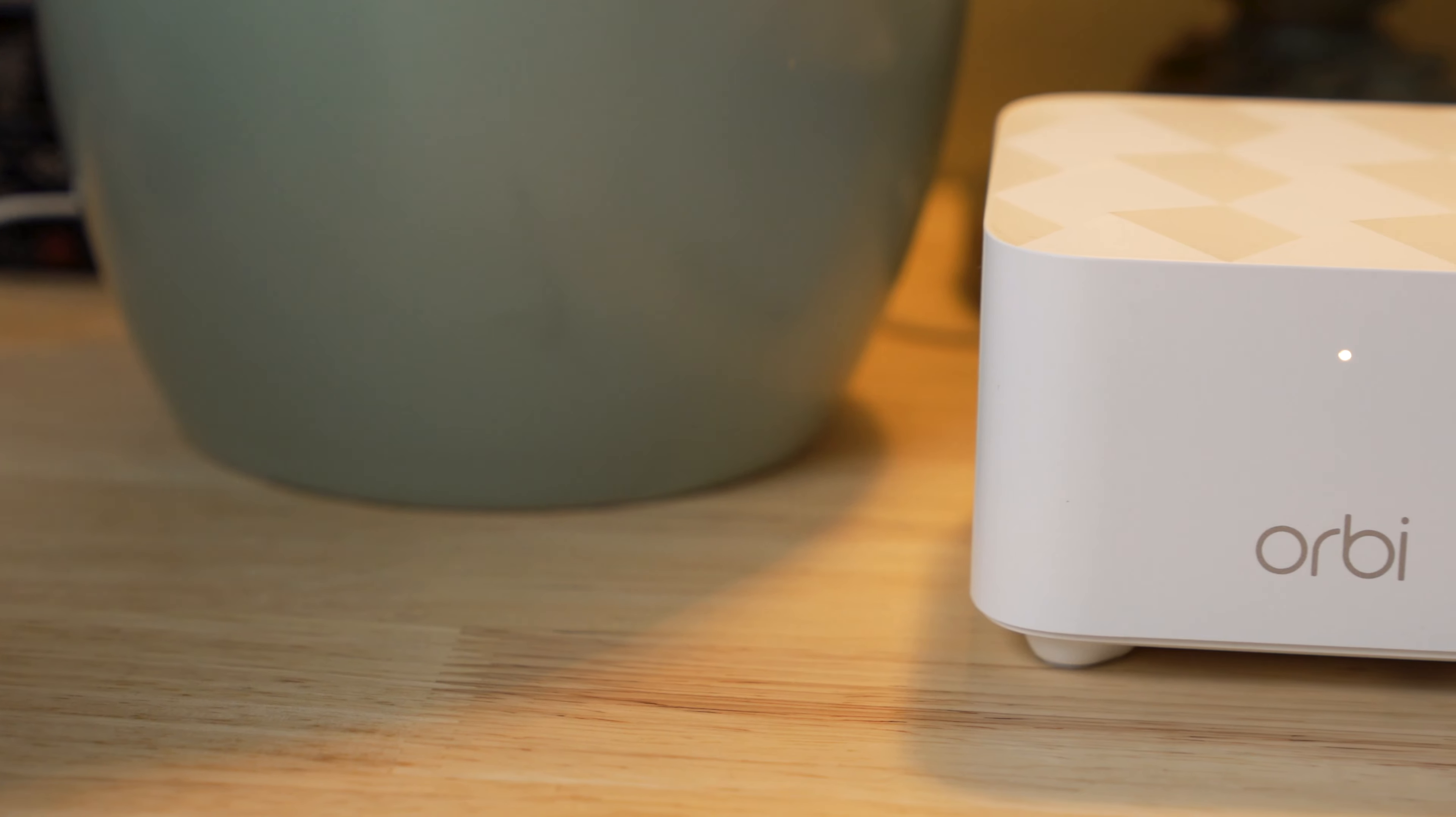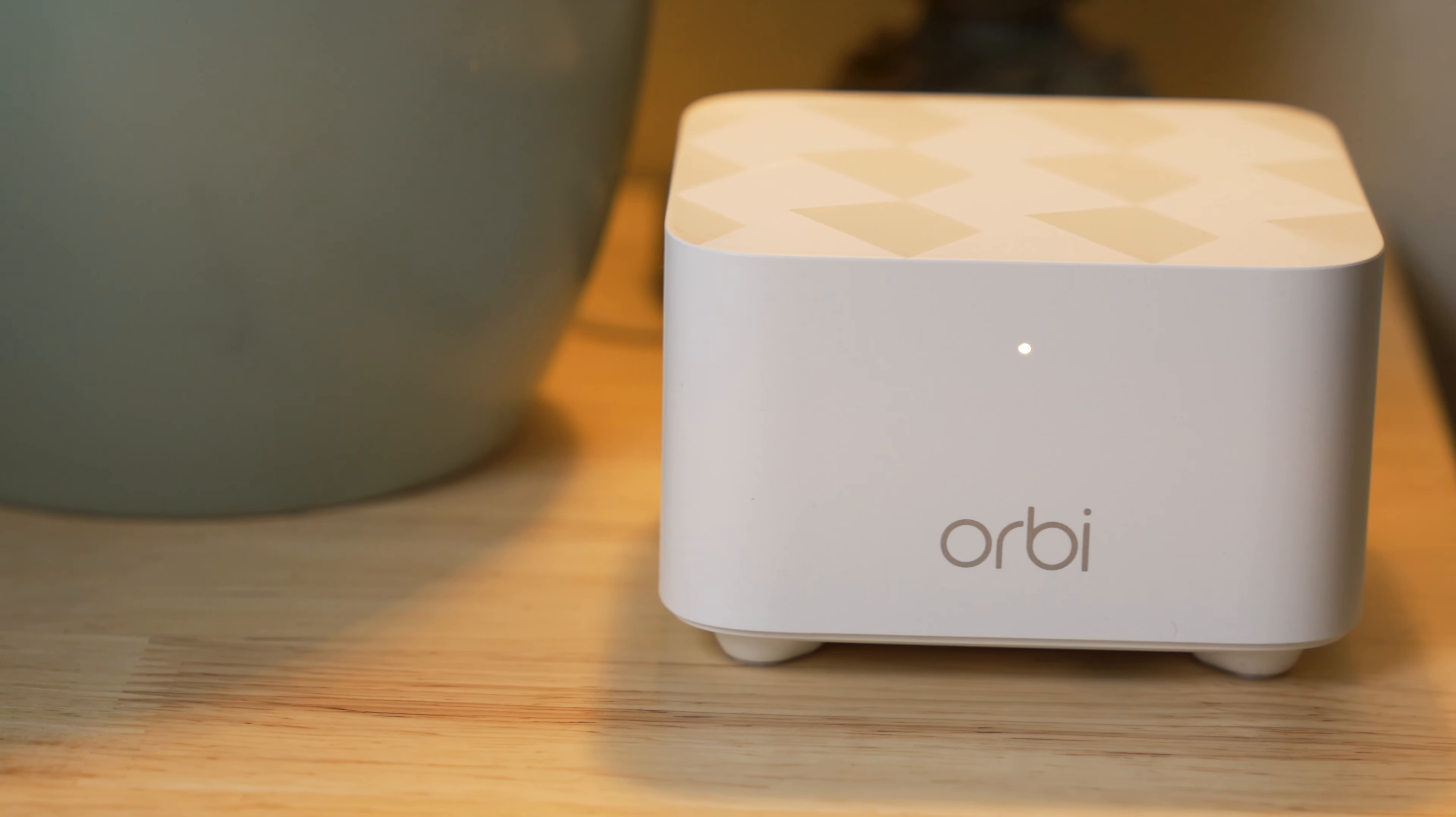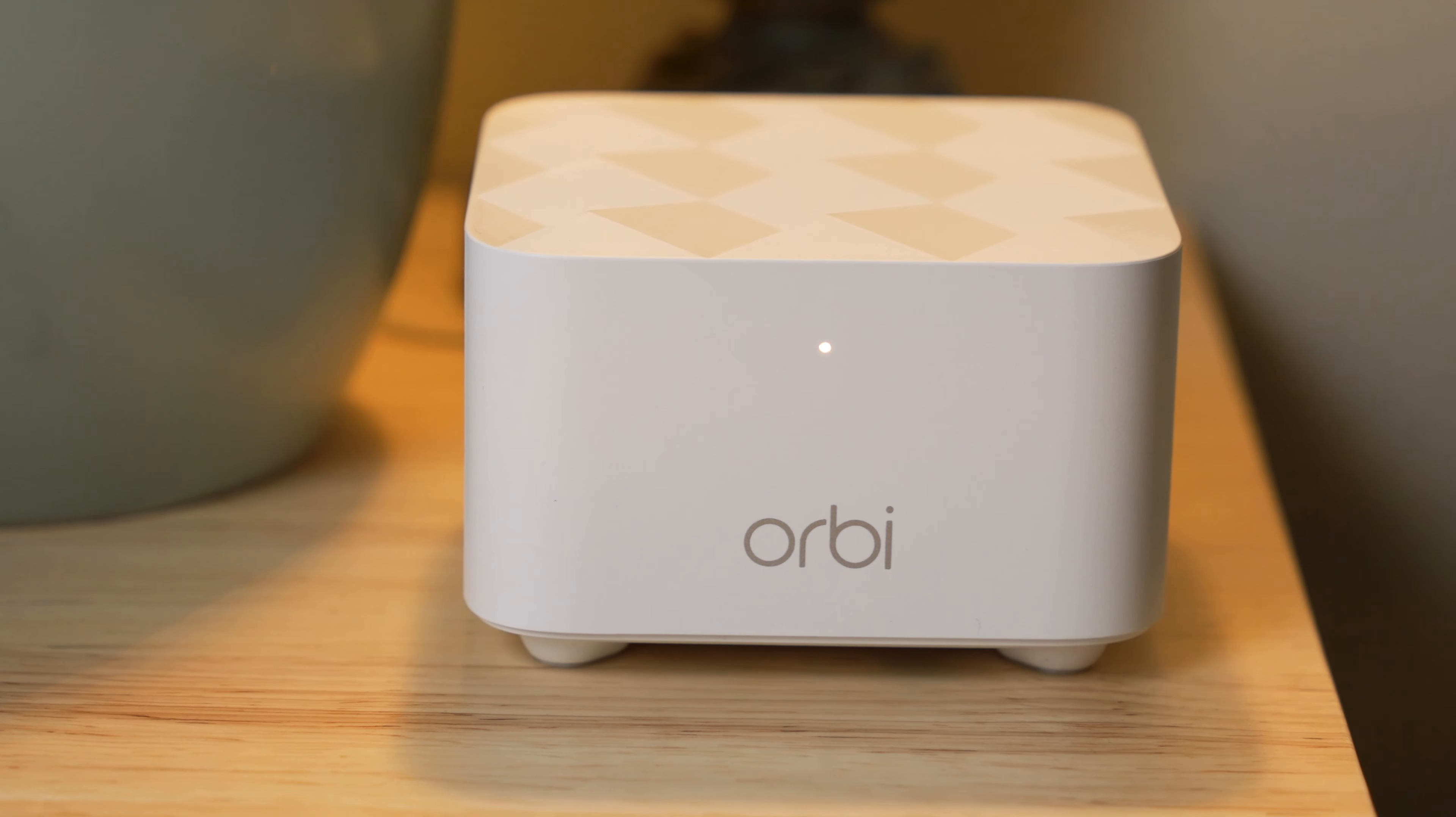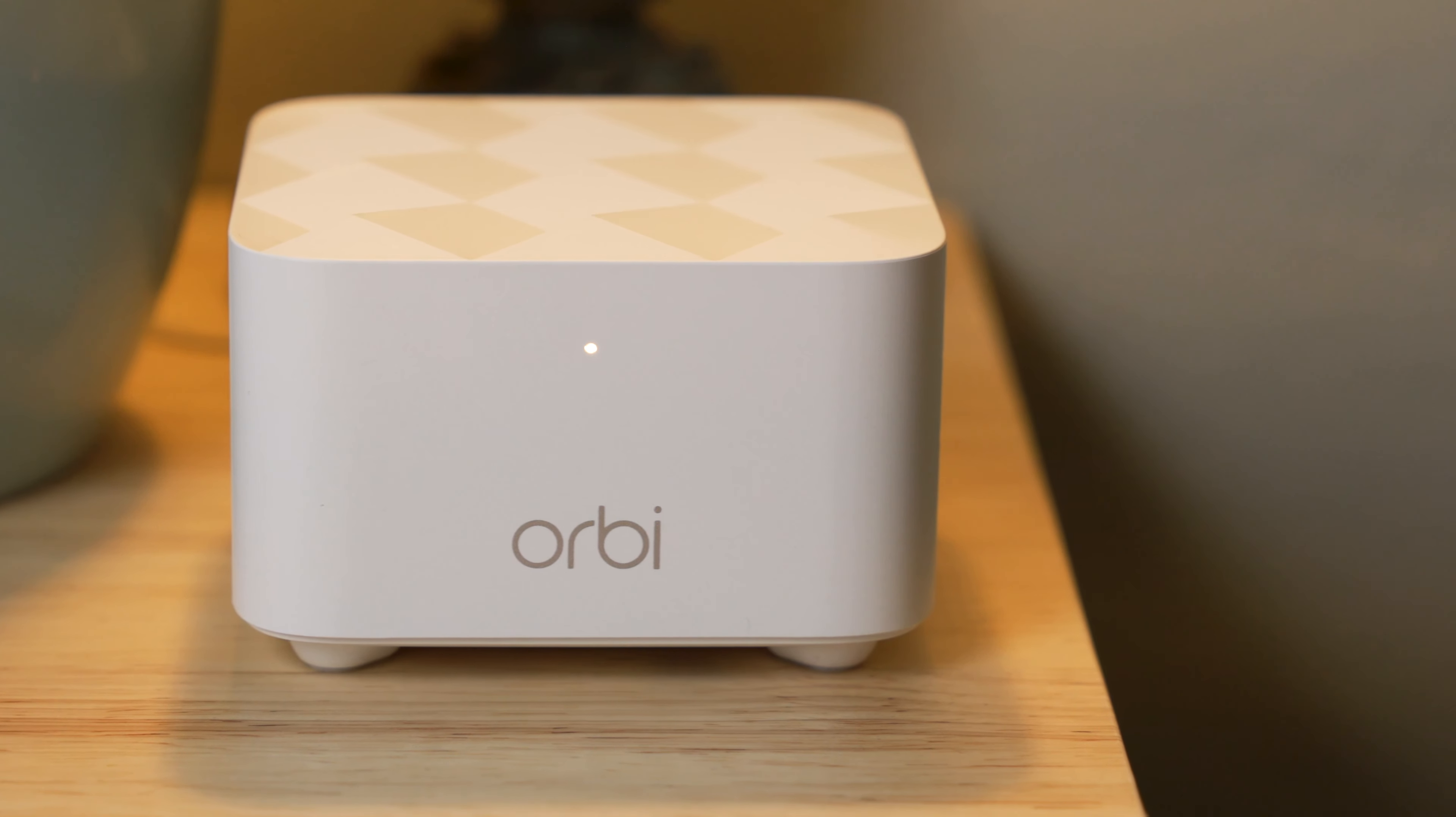The system uses beamforming to get you a strong, reliable connection from each of your phones, tablets, computers, smart TVs, and more. This gives you consistent streaming performance even when your devices are moved around the house.